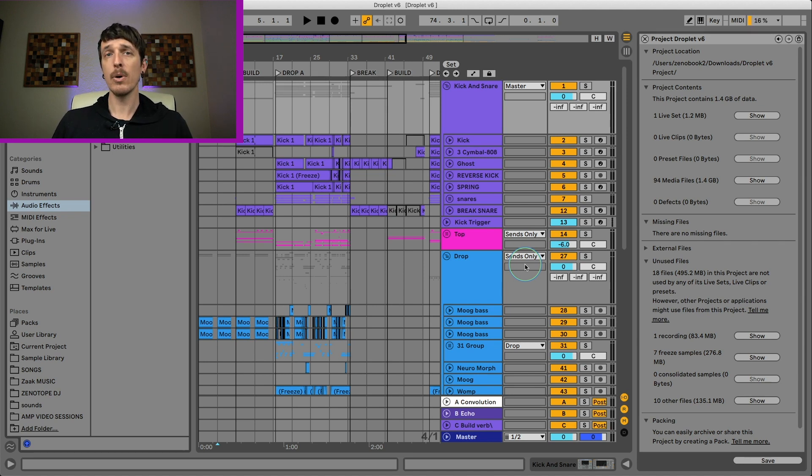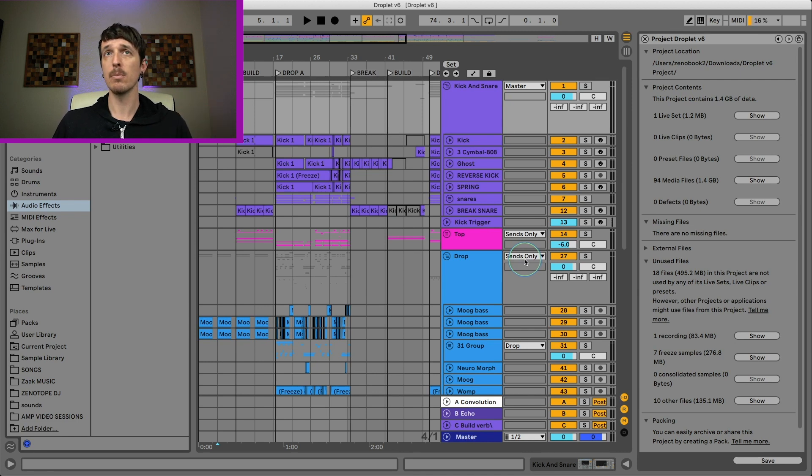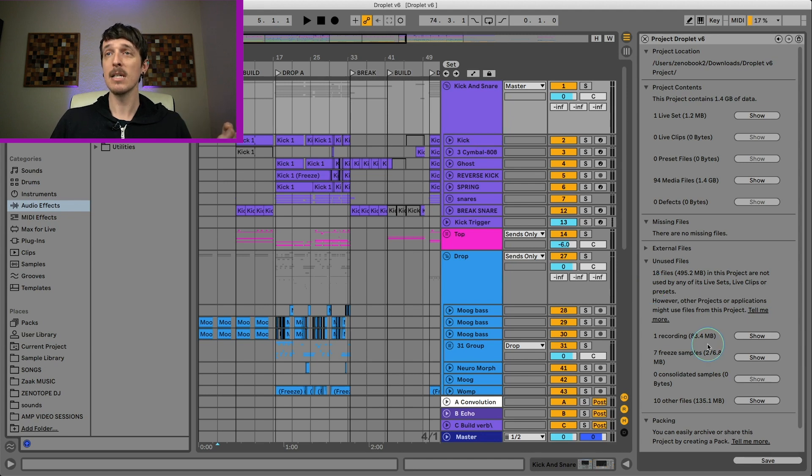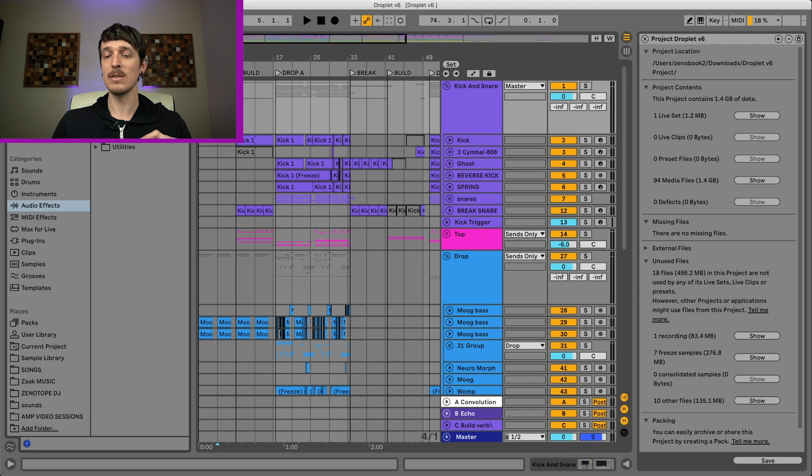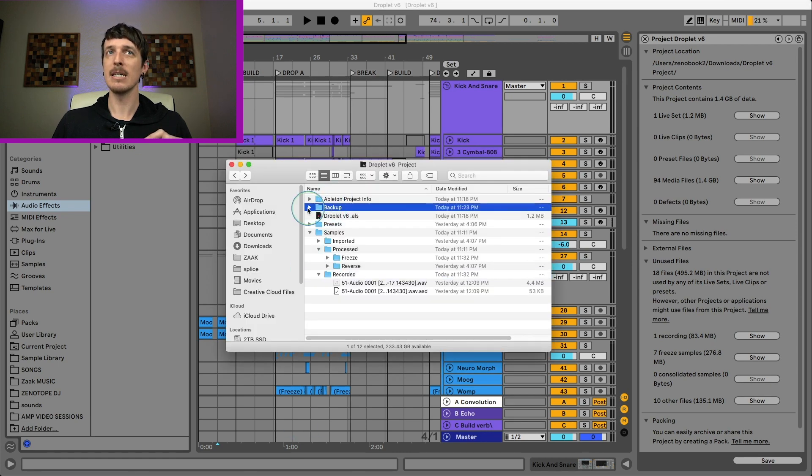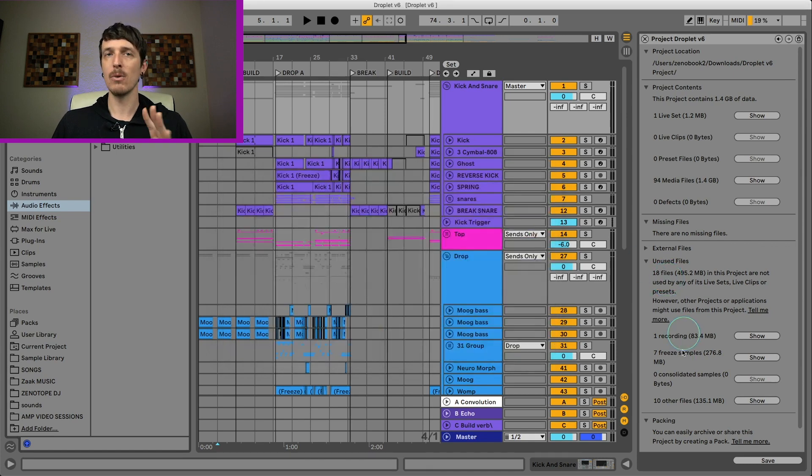One thing that I would like to point out is the Ableton autosave system. So Ableton will automatically make backups of your project. If any of these files are being used in your auto backups, they will not show up in this list. So you either need to go through and go to your backup folder and maybe delete those or get rid of them or move them around. Otherwise, they won't show up here.